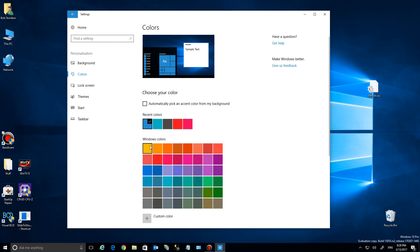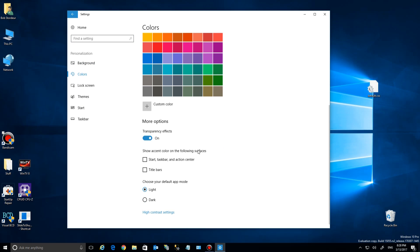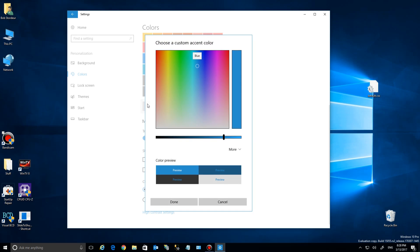You'll notice the settings here including standard colors, but now there's a custom color option. If you click on that, you'll see a full range of colors you can select for your accent color. All you have to do is use the slider or pick here.